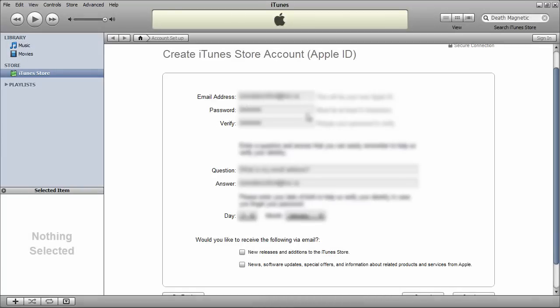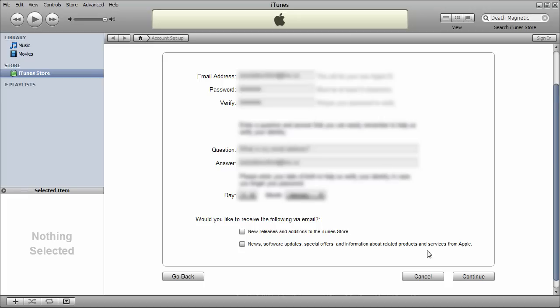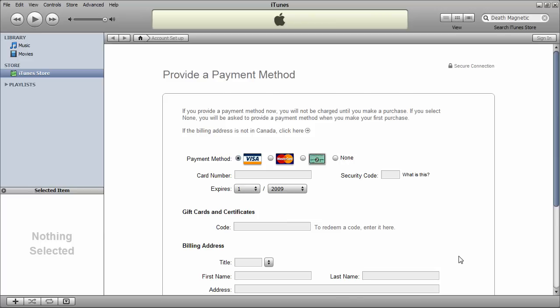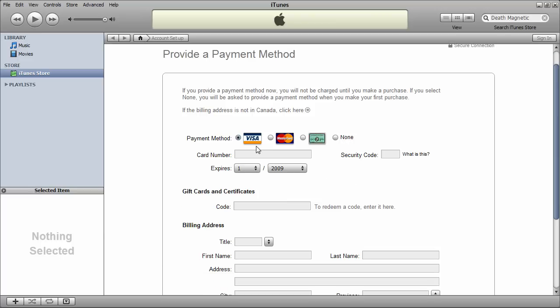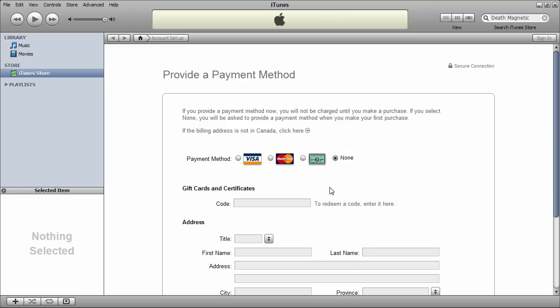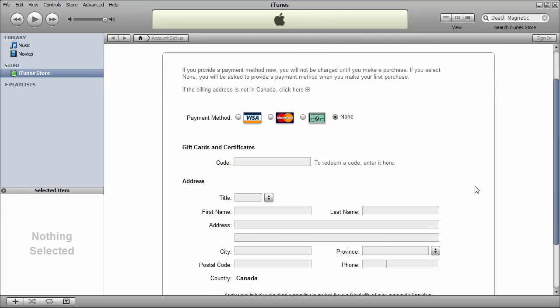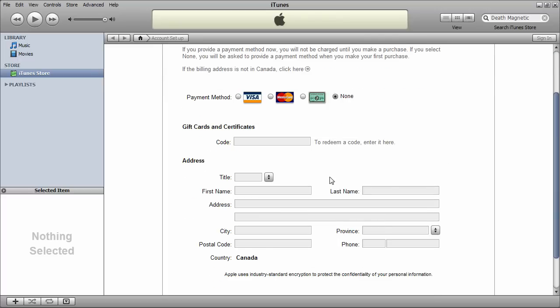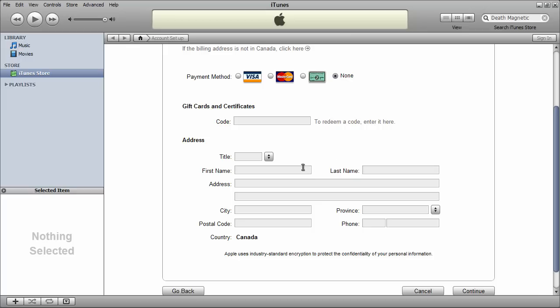Alright, so I just entered in my information. I'm just going to click continue. And here we go. Payment method. Select none. And it will not require a credit card. You don't need a gift certificate either. So you can just fill in some fake information. And I'll pause again and fill this in.